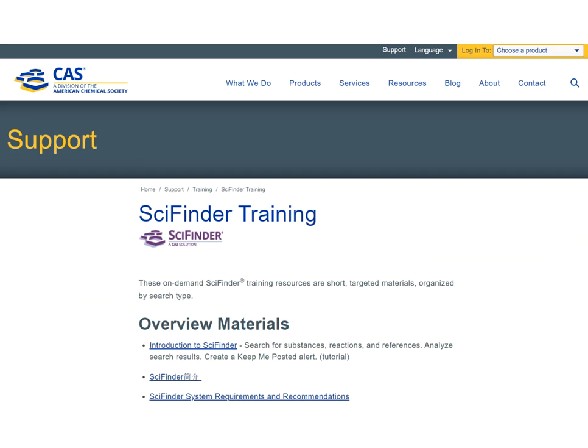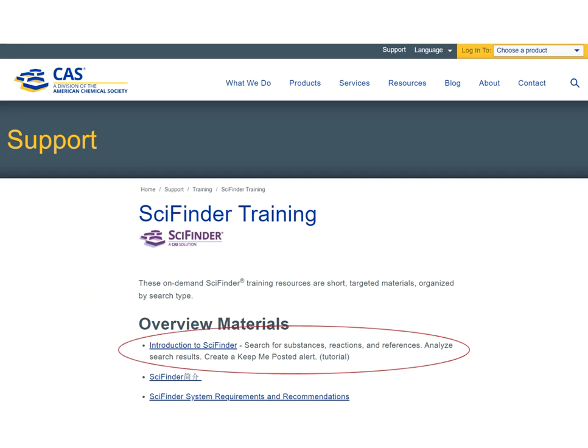SciFinder has a lot of support materials, but I suggest starting with the Introduction to SciFinder tutorial, which is interactive. It's on the SciFinder training page linked below. It leads you through sample searches where you need to click the appropriate buttons in the tutorial to advance. You can also skip between different sections of the tutorial. It covers SciFinder's three search functions: a reference or topic search, a substance search, and a reaction search.